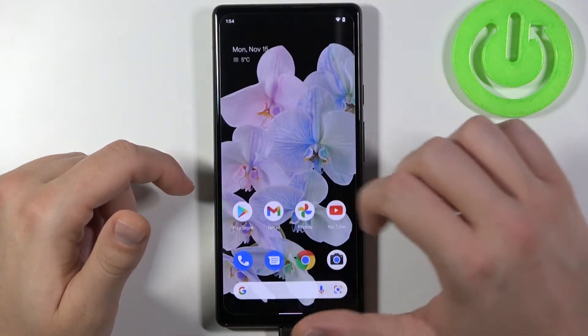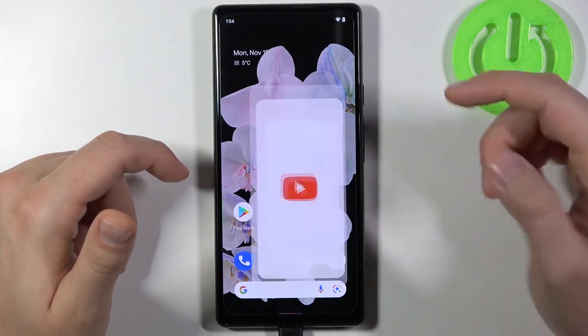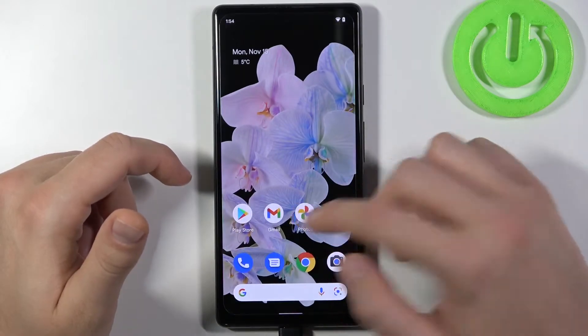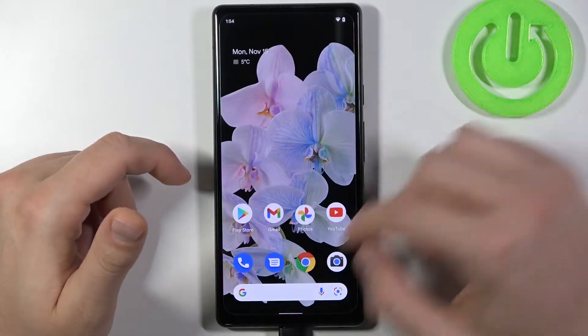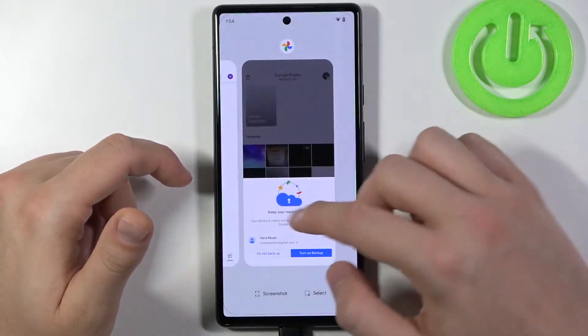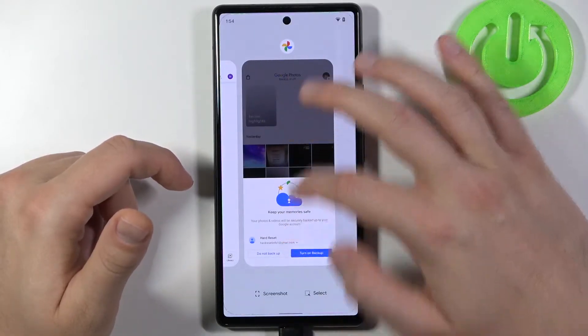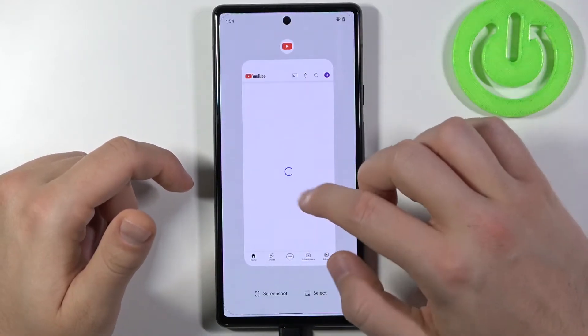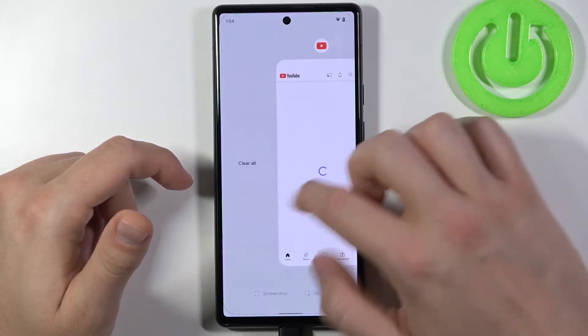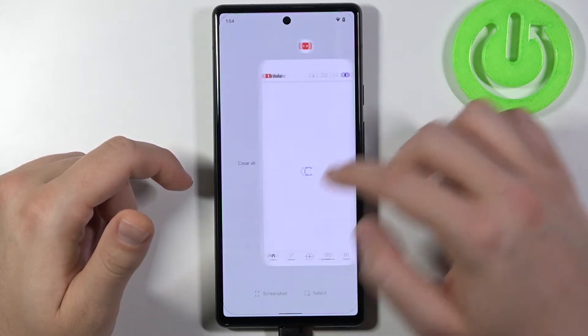Right now we cannot open them. If you want to close only one application, just swipe like that, and right now we only stay with the YouTube.